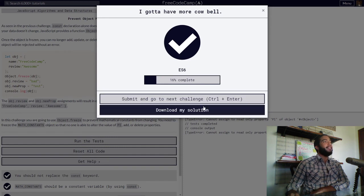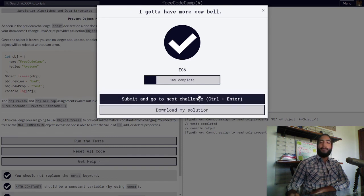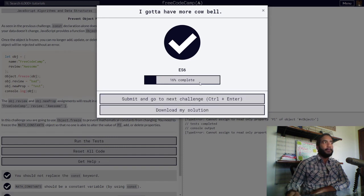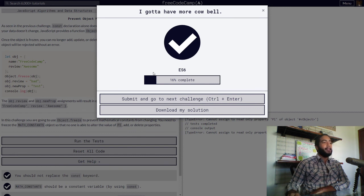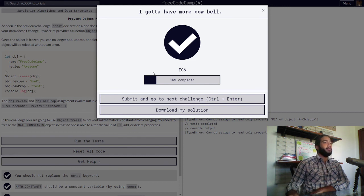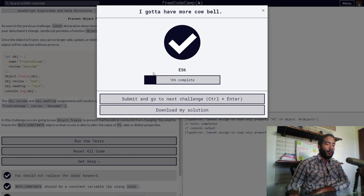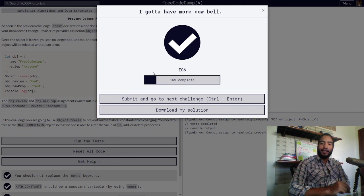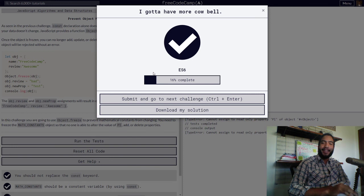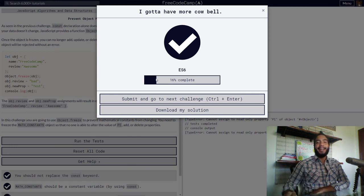And that was the Object.freeze function, which we use in order to prevent object mutation. Thank you so much for watching. If this video helped, please remember to leave a like and subscribe. It really helps me out a lot. This has been your bearded coding friend, now signing off. Have a nice day.